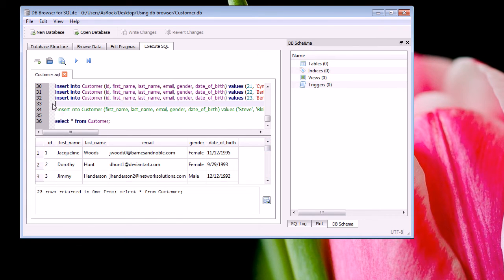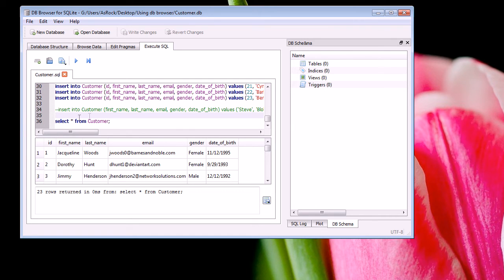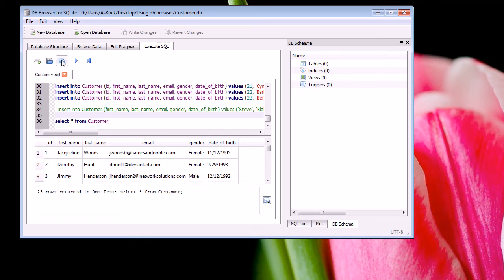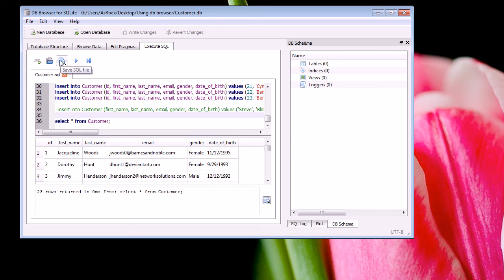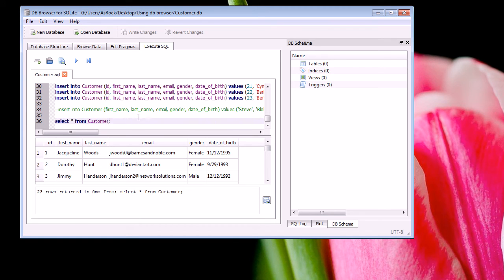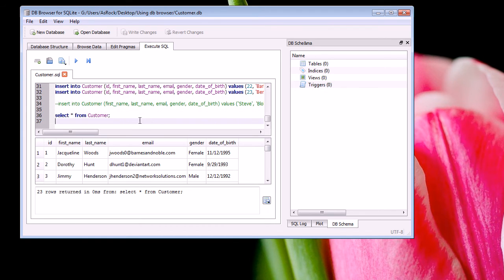Now since I've made changes to my SQL file, I need to remember to save those changes. Now this is another thing that you need to remember to do. So this save is different to saving your db file. Both of these are independent from one another. Now to save your customer.sql file or whatever SQL file you have, you click on the save SQL file button. Now whenever you make changes to the code or whenever you add new code to your SQL file, you must remember to save.